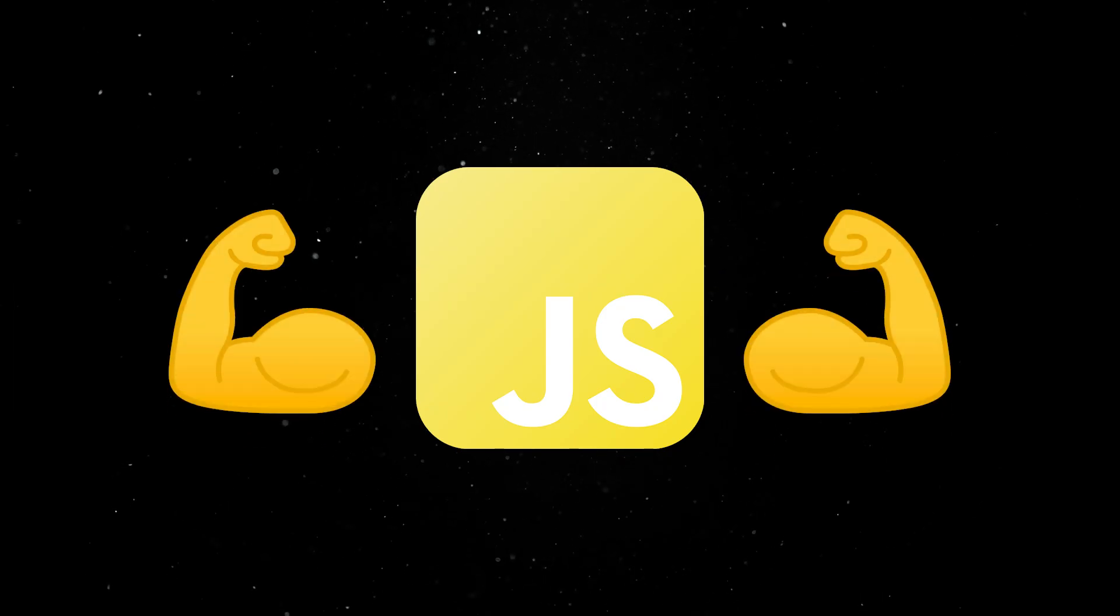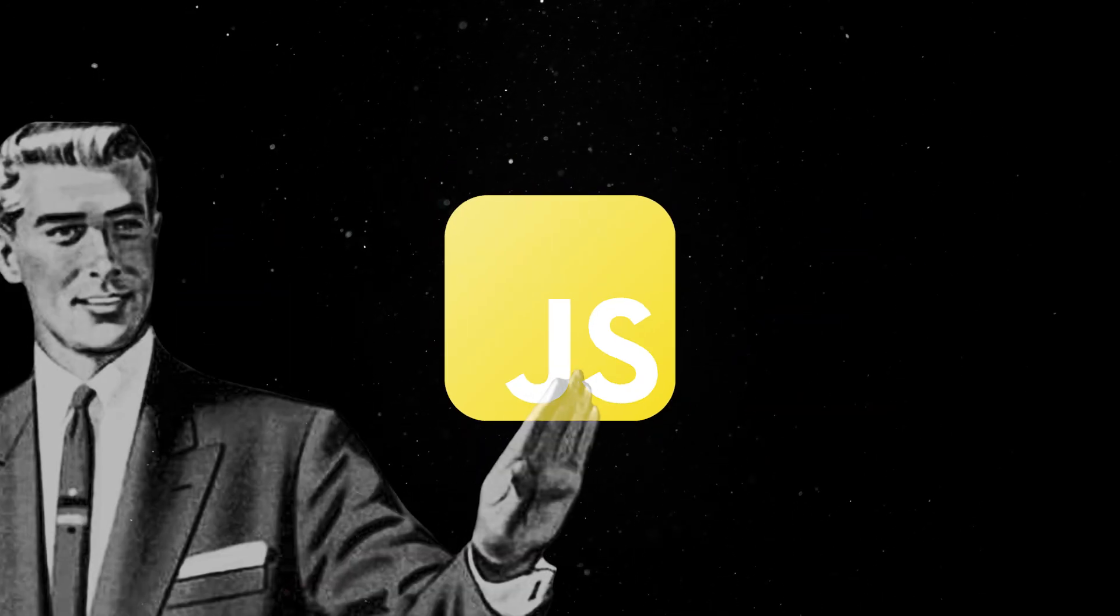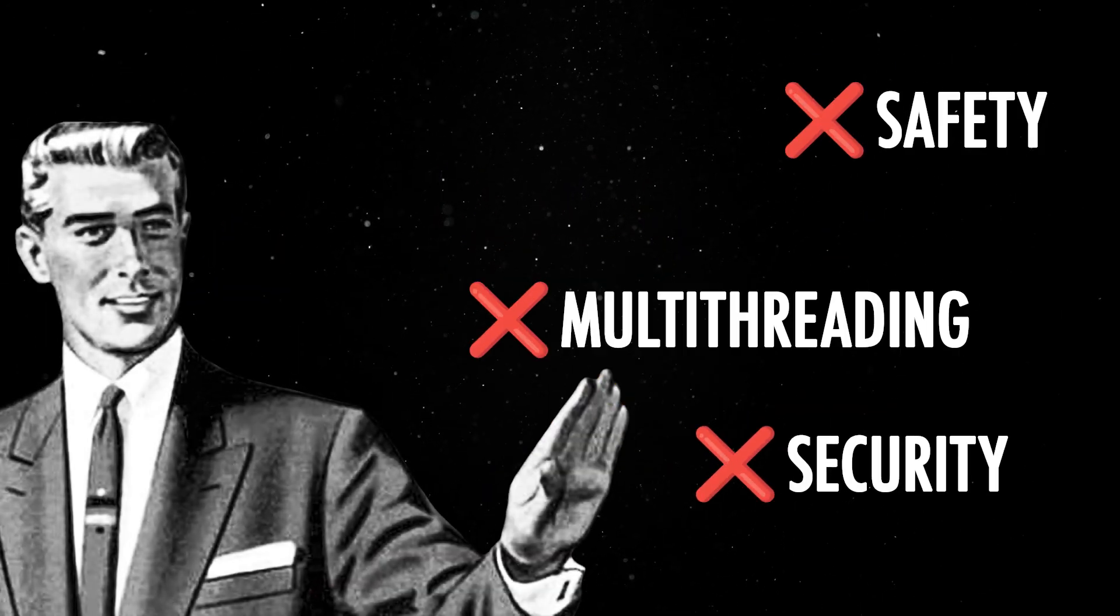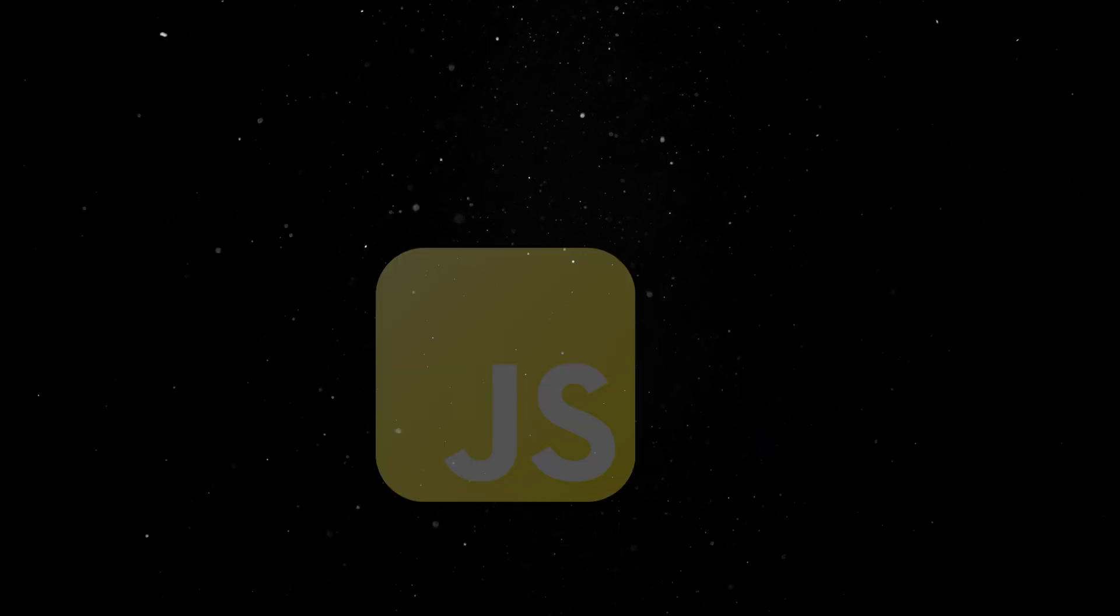JavaScript, while popular and powerful, has one big limitation. Well, some might argue it has many, but that's beside the point.